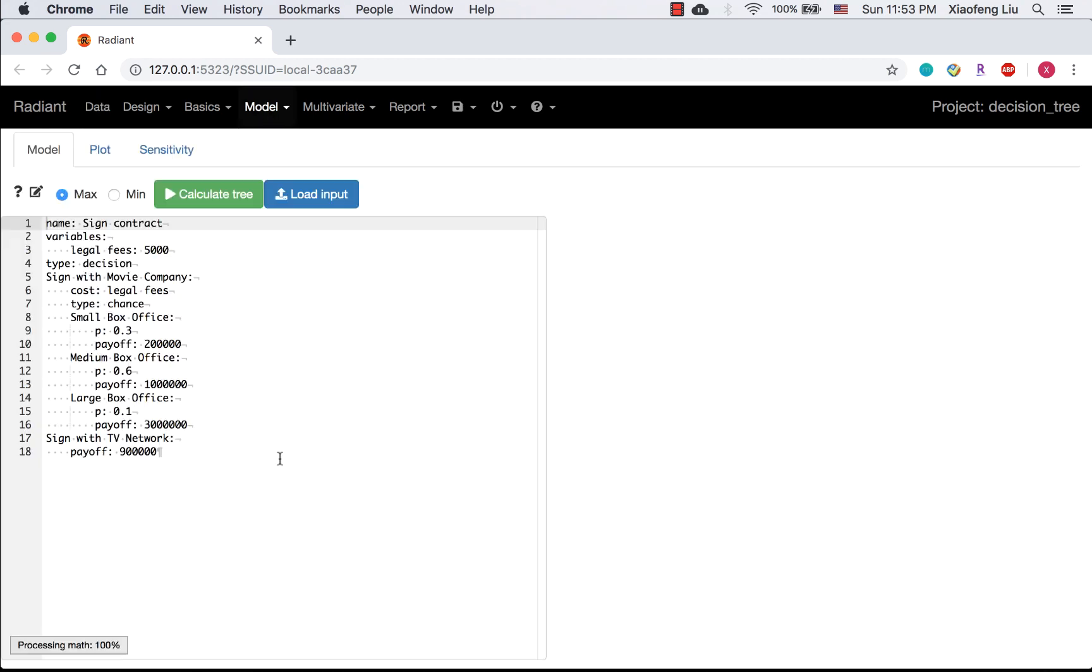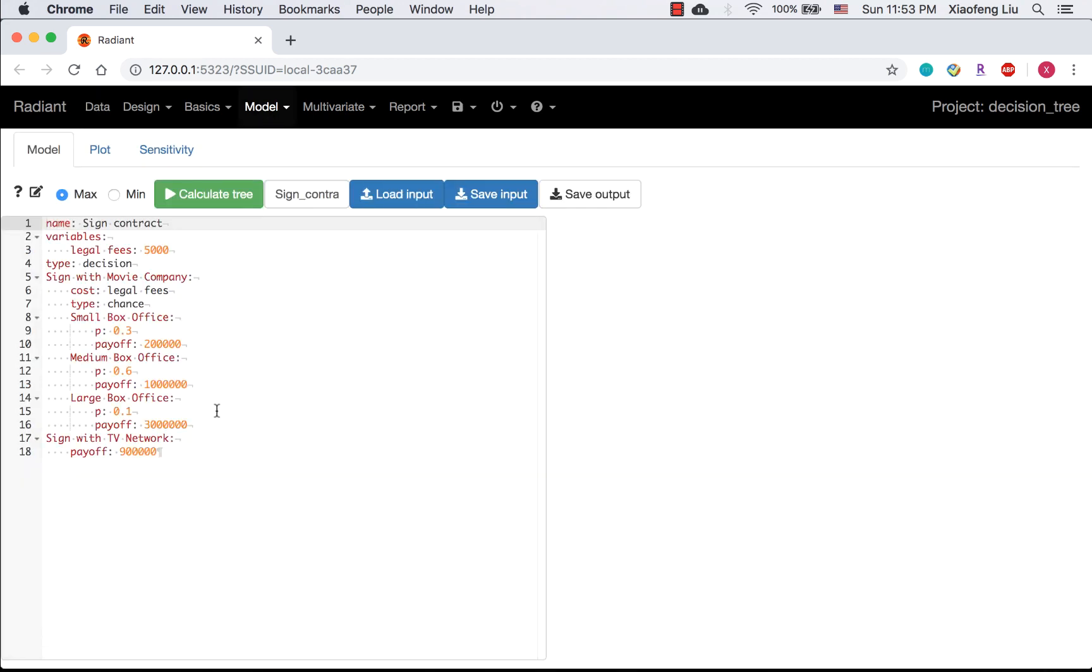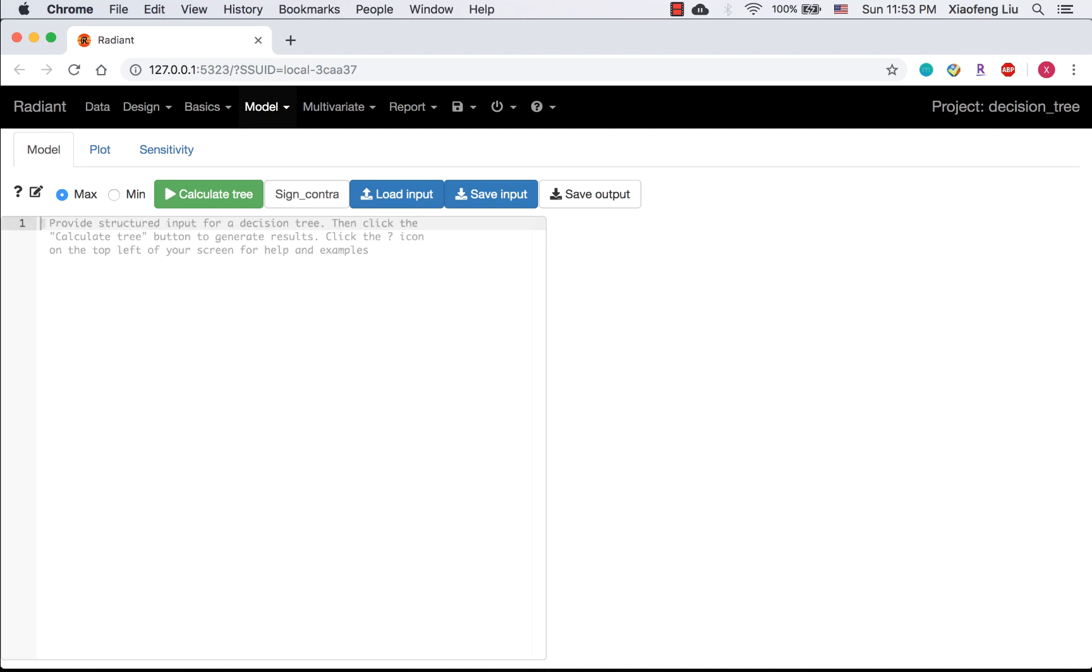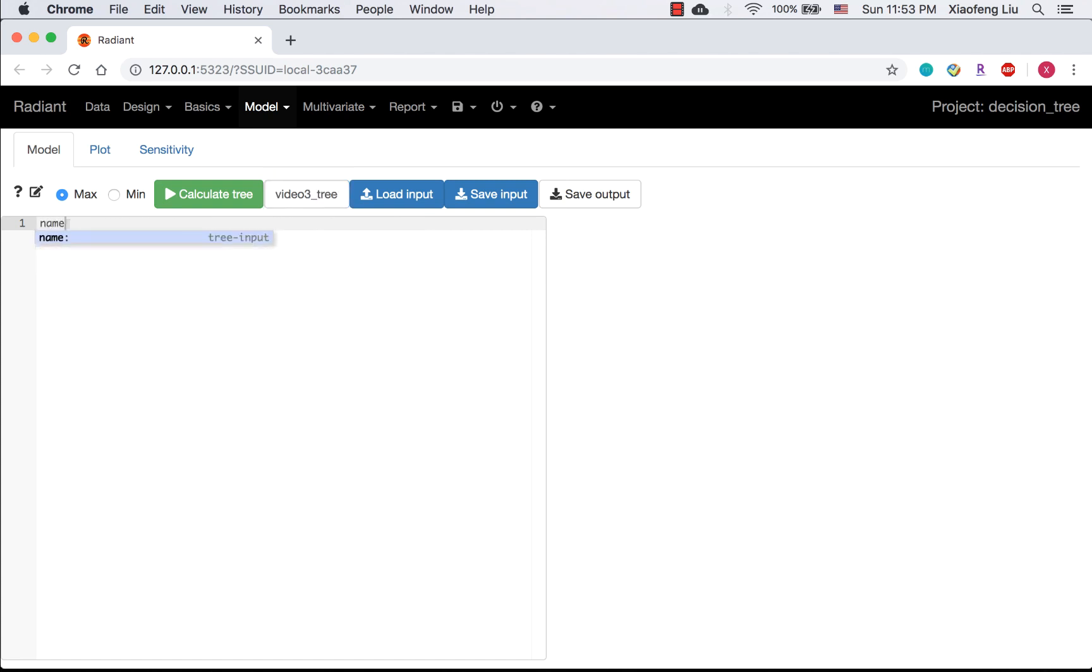Now we are on the decision tree page. You may want to delete the old tree. The first step of constructing a tree is to rename the tree file. A tree always starts with a tree name. Here it is signed contract.